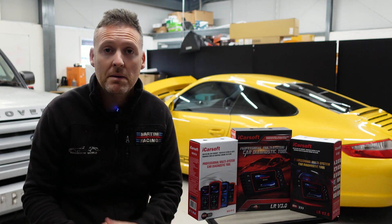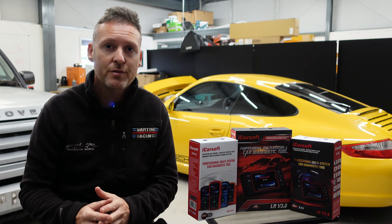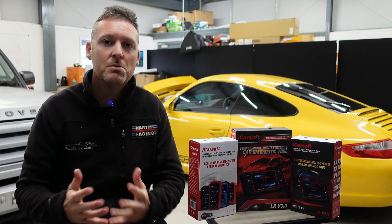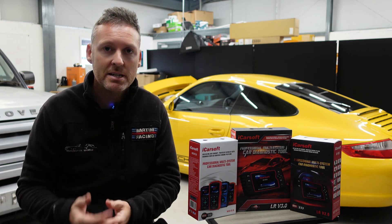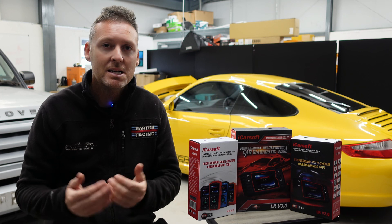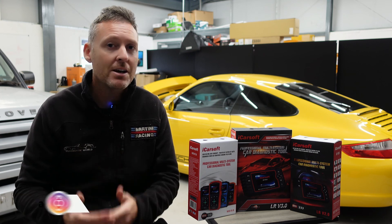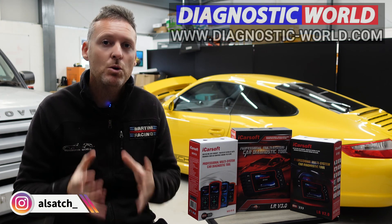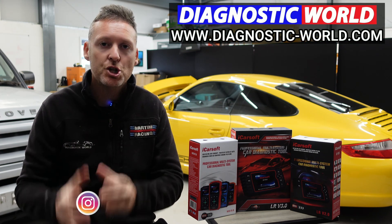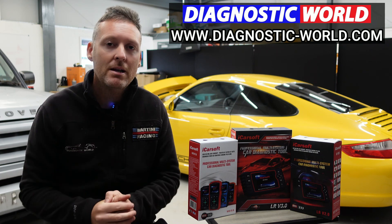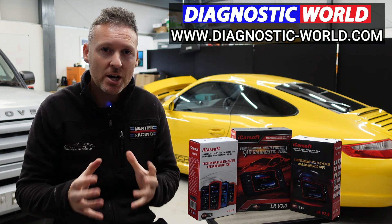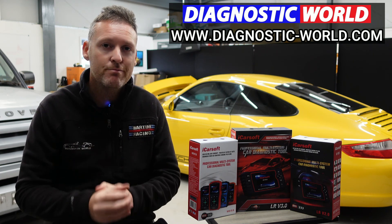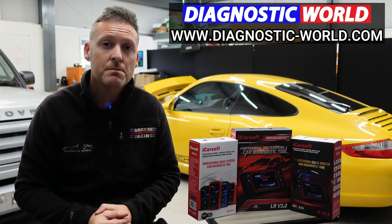So remember, don't ever pay for an iCarsoft update. If somebody's asking you for a payment for an update or payment for software, it's probably a fake or a clone website and you should really stay away from that. If you are wanting to find genuine diagnostic tools, I'll pop a link in the description below to where you can find genuine and official products. Thanks for watching and I hope this helps.